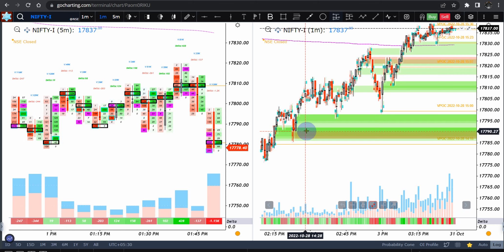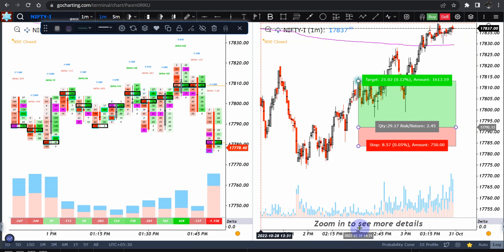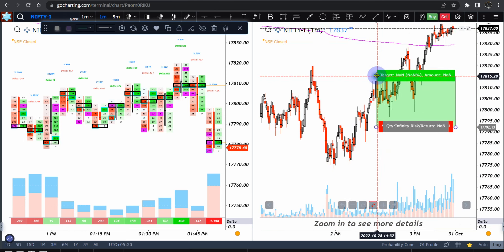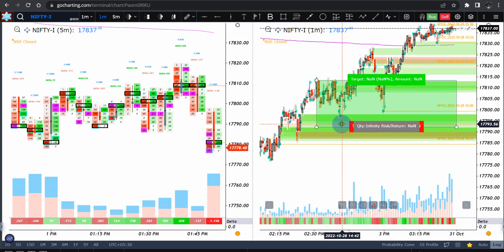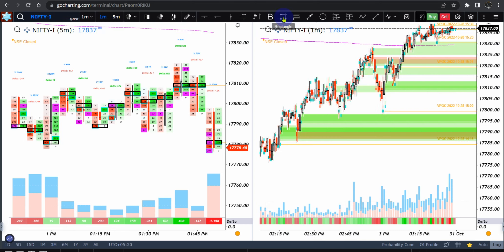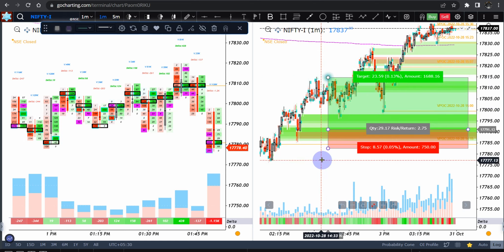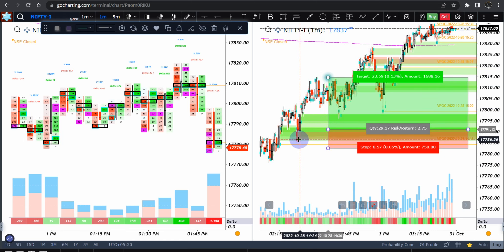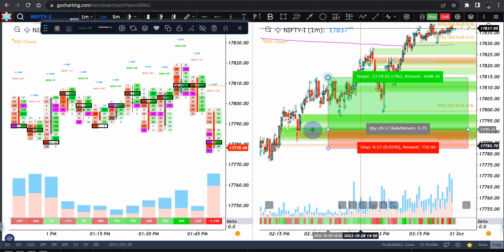The entry would have been somewhere here, stop loss right there. This was the cleanest and most legitimate trade of the day - a 1:2 risk/reward was met. The only issue is it happened around 14:23-14:24. You can take it, but it depends on your risk appetite - taking trades after that time is a little risky because a lot of positions are getting squared off or built. Hopefully you enjoyed this video. Until next time, bye.